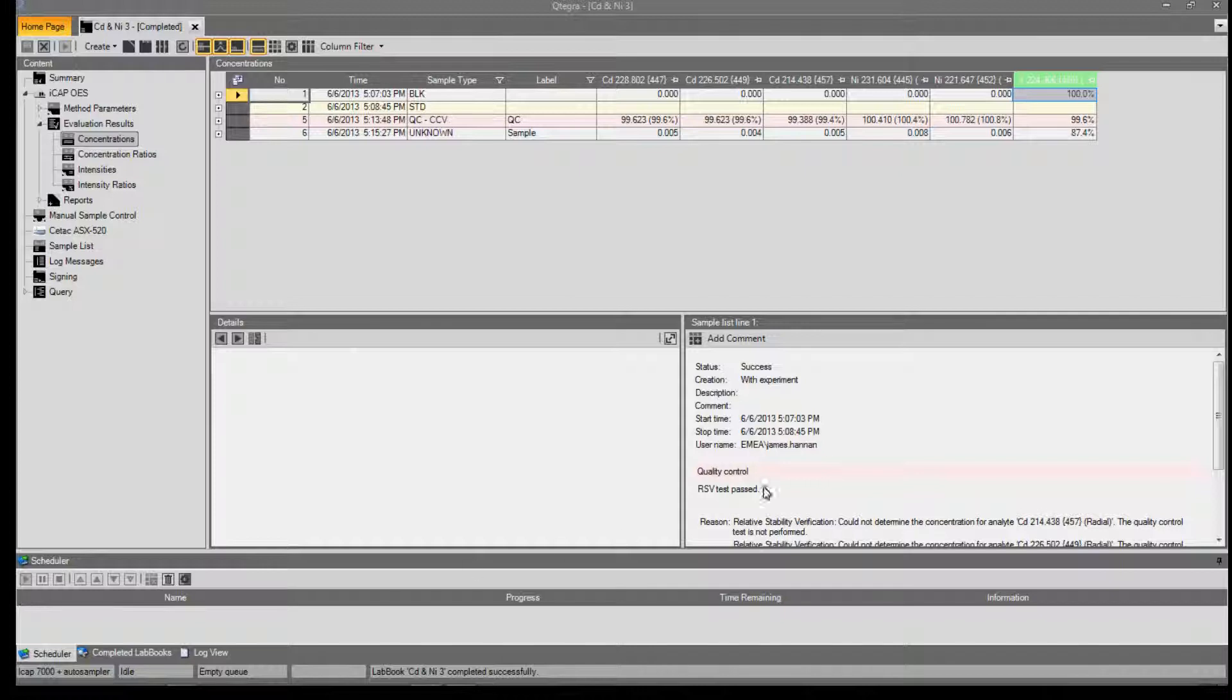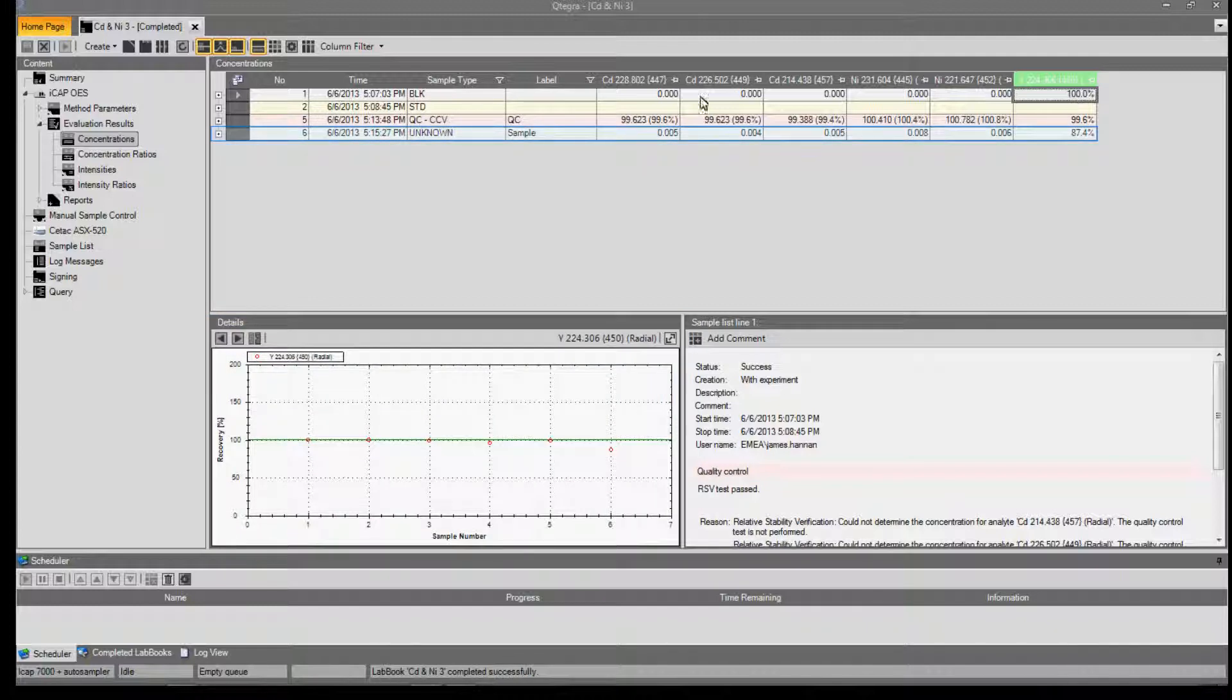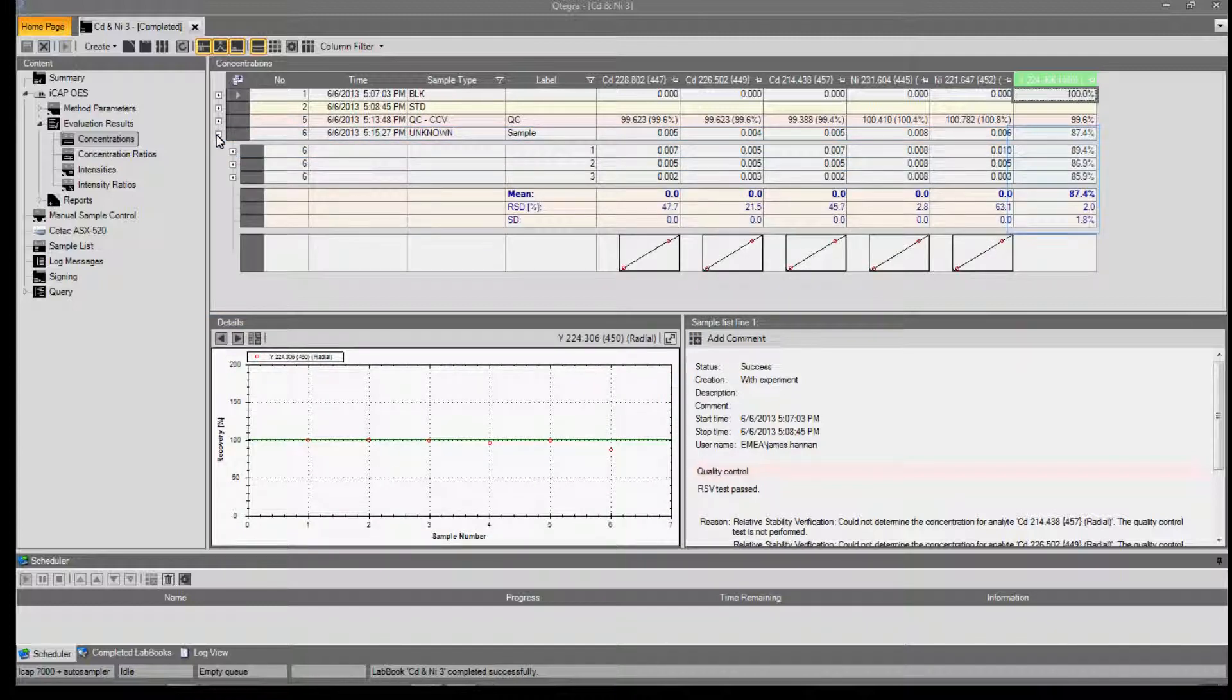Once our analysis is complete, we can select one of the results to view the stability over time. Alternatively, we can open up one of the samples to gain information about the repeats.